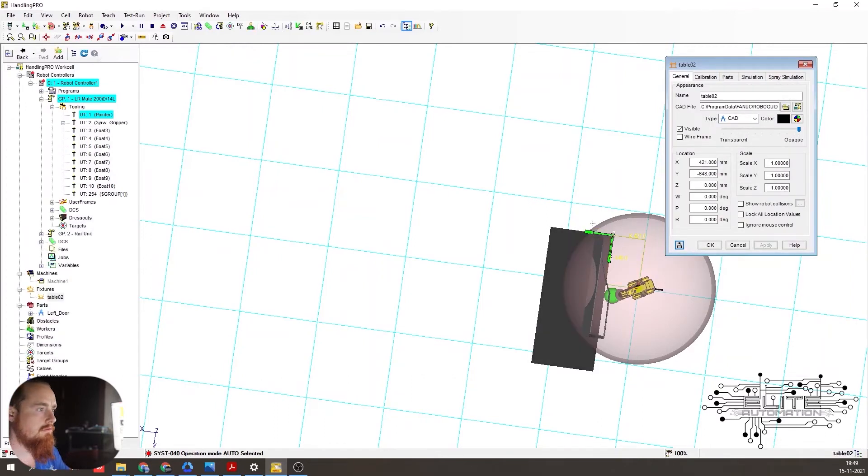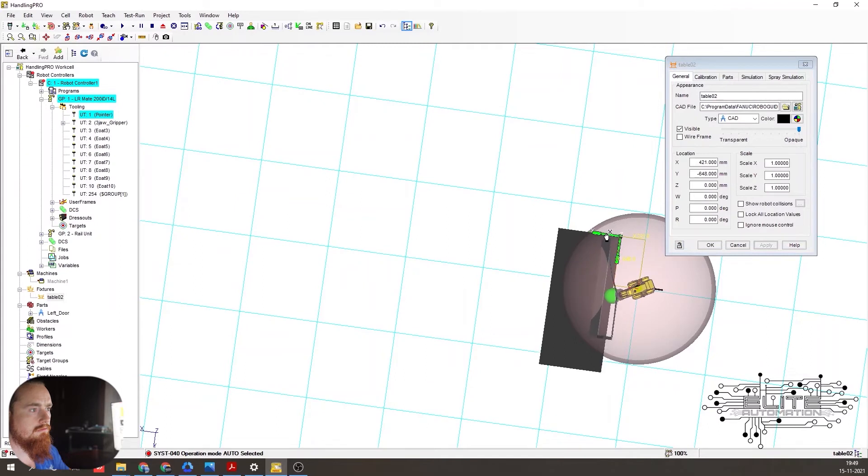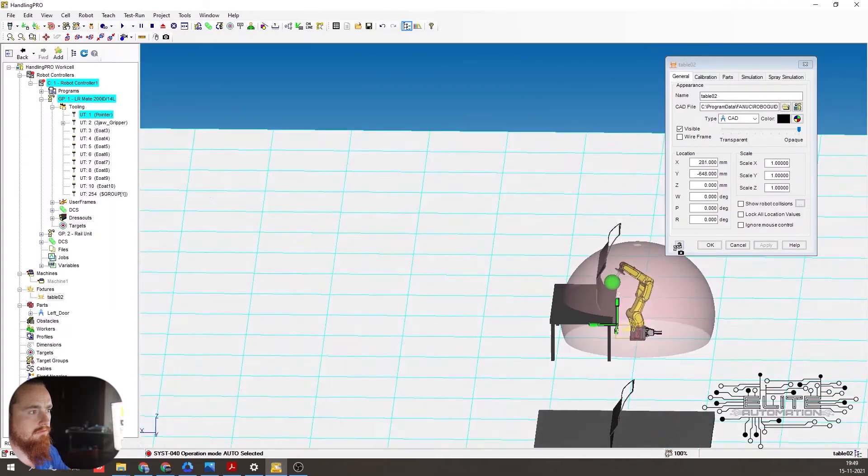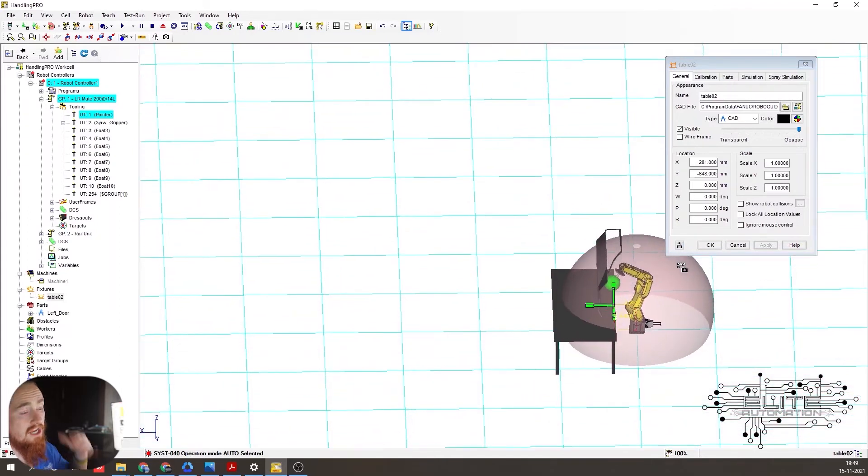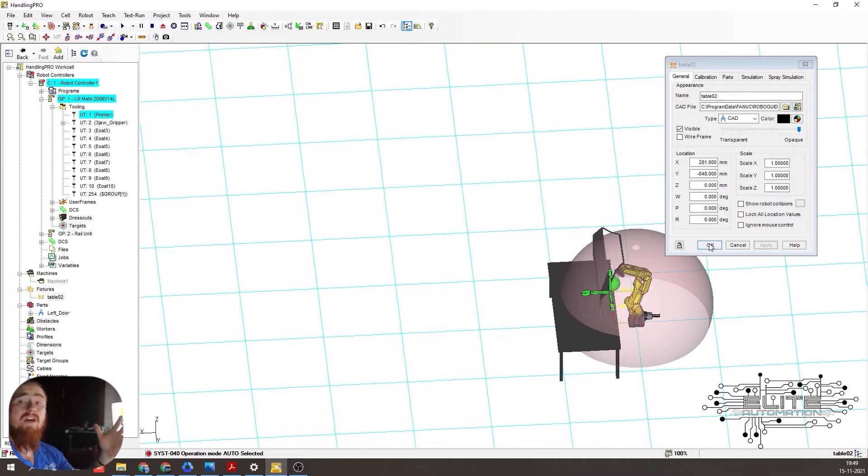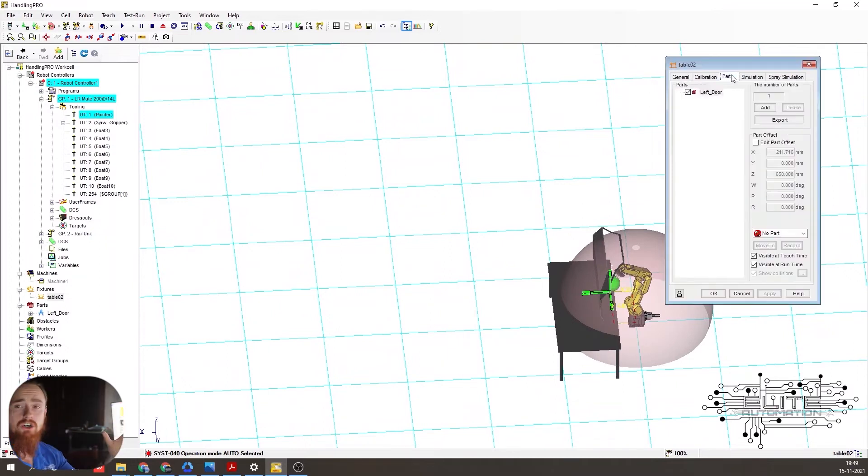Apply it. All right. So as you can see, we've added a part to a fixture.